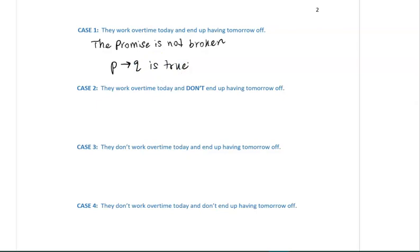Case two: they work overtime today and don't end up having tomorrow off. In this case, the promise P→Q — if they work overtime today, then they can have tomorrow off — is broken.